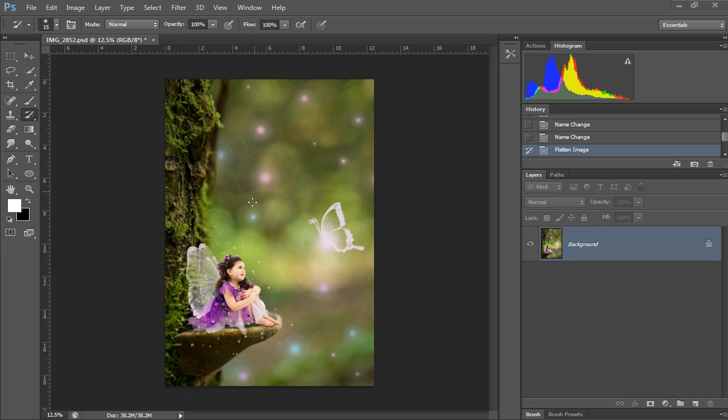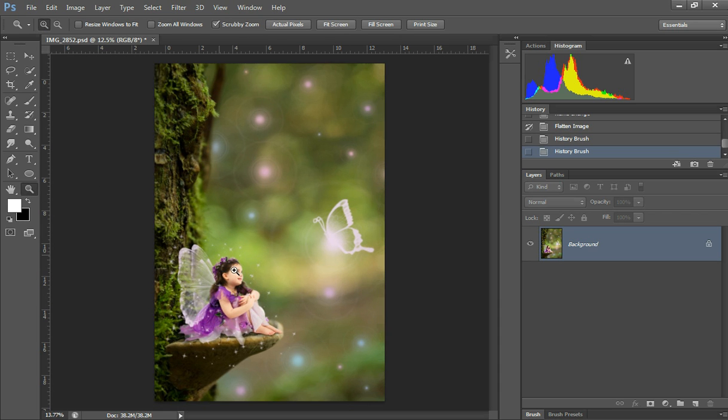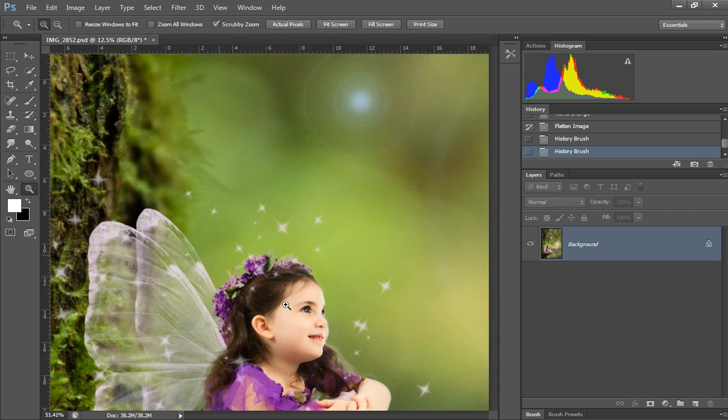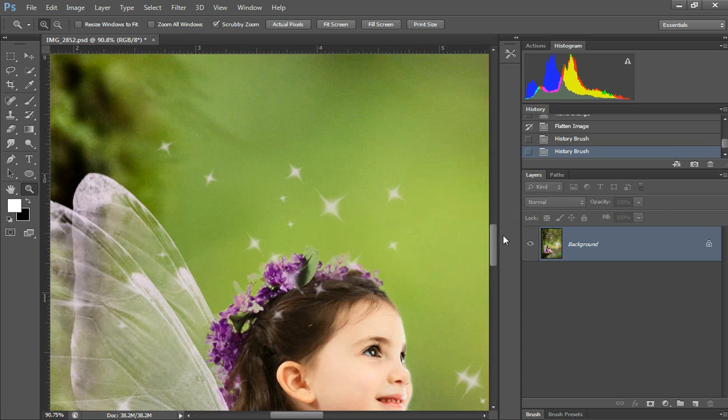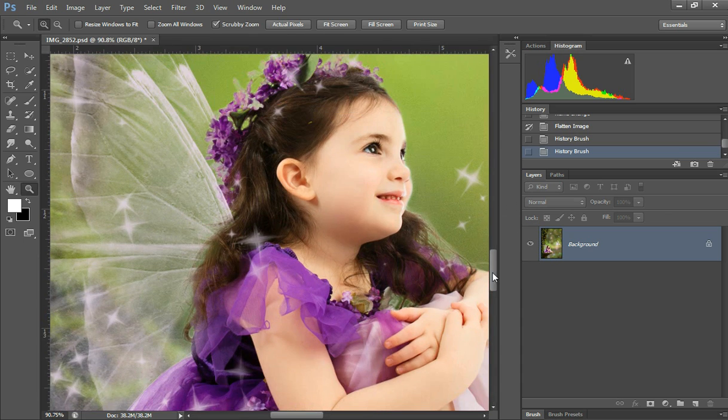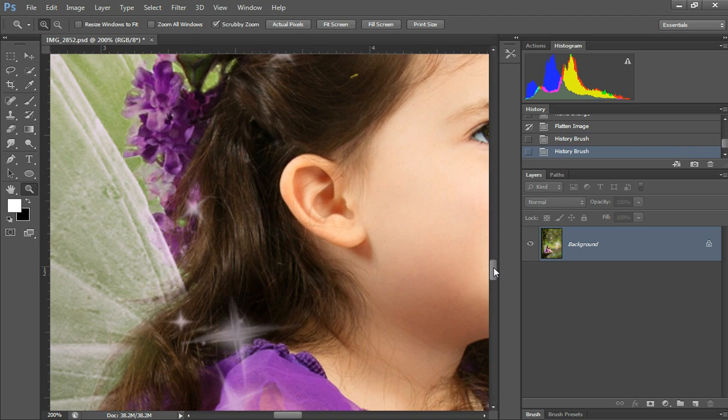I'm going to grab the zoom tool and zoom into her ear, probably a little bit closer.